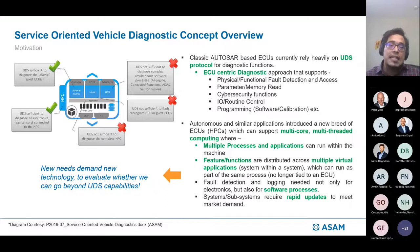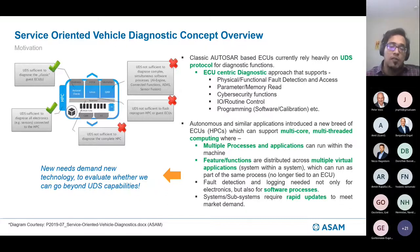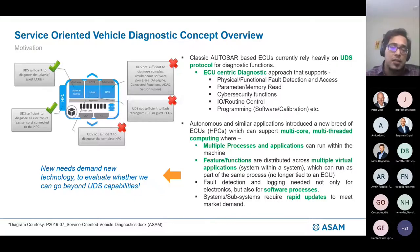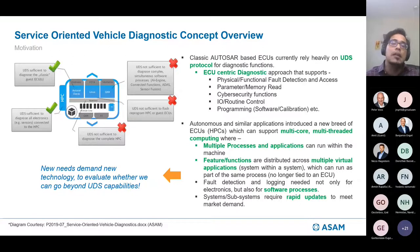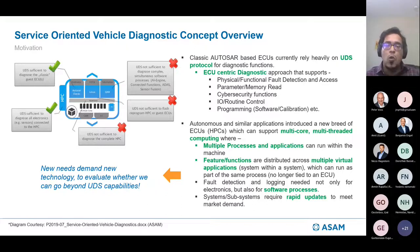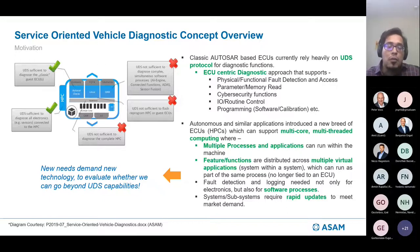As these new software processes run in parallel, apart from current physical or functional faults, we also need to monitor and log the software processes and have diagnostic capabilities. It's no longer limited to electronics or I/O diagnostic — it's more complicated. For example, if Spotify or Google Maps crashes in your vehicle, you need to know what's going on so you can fix it.